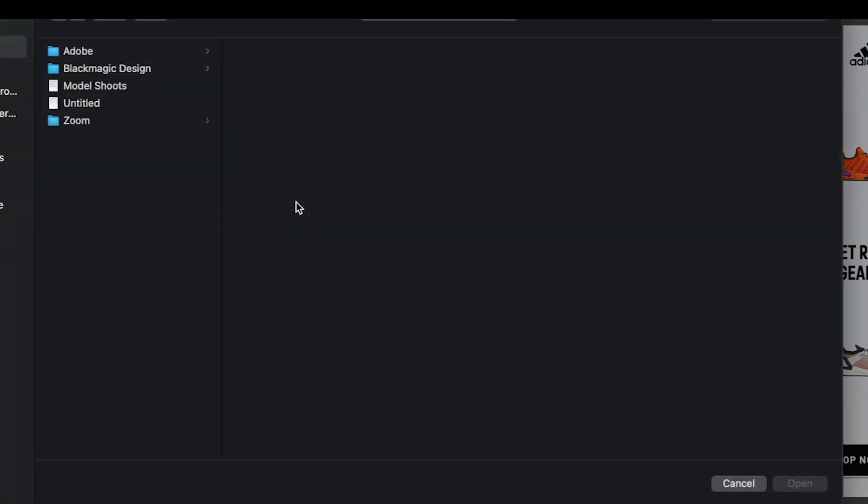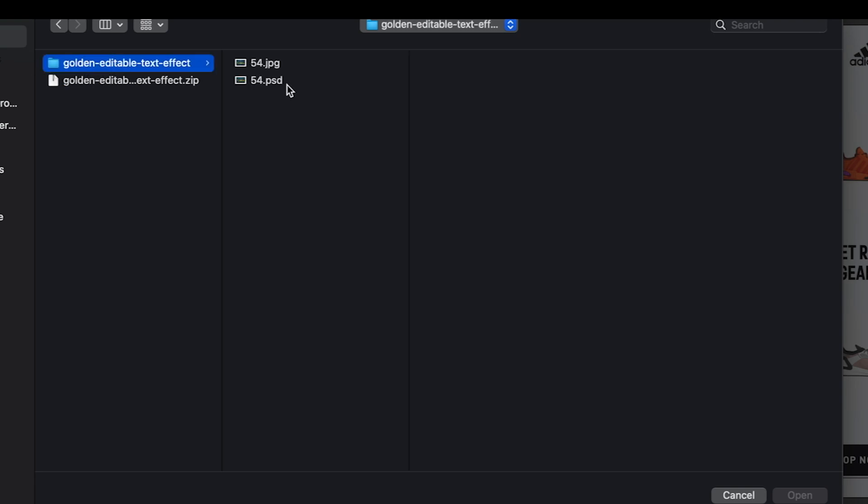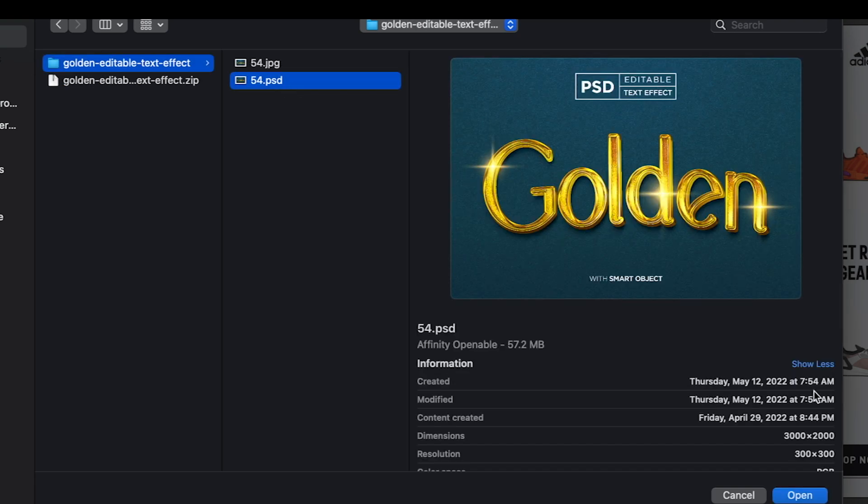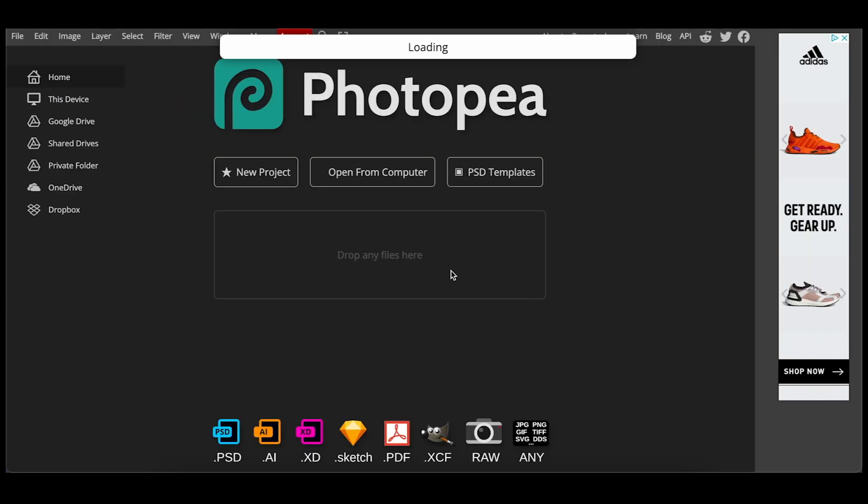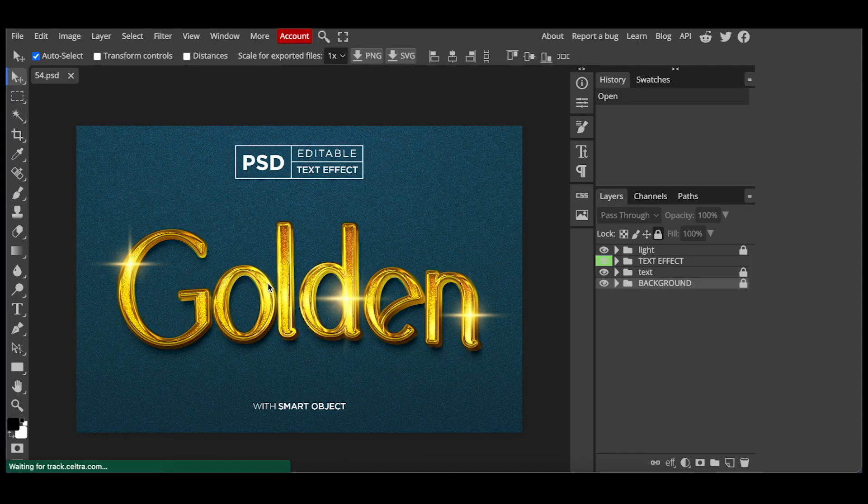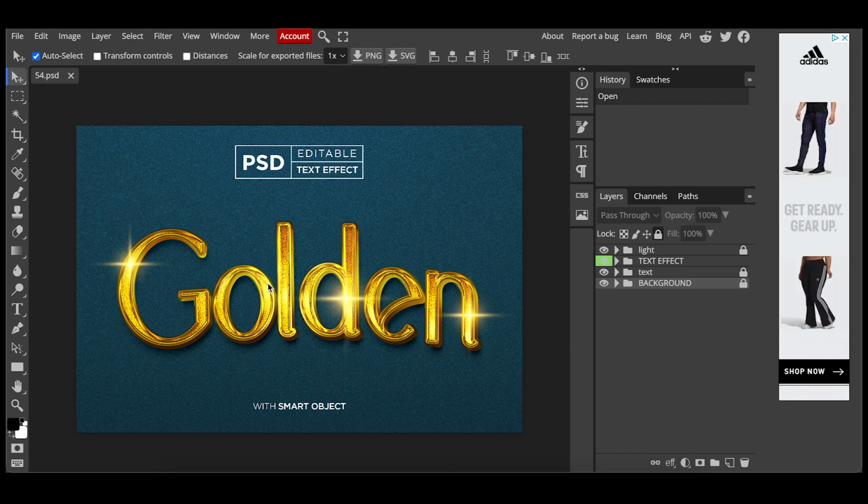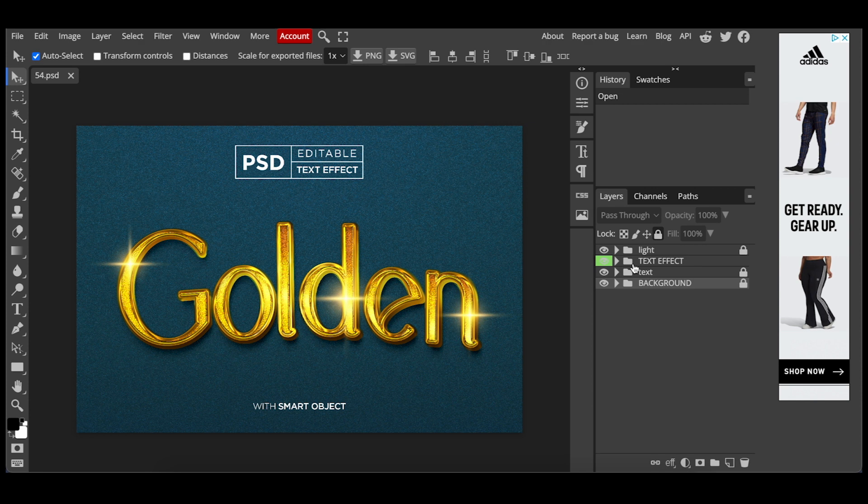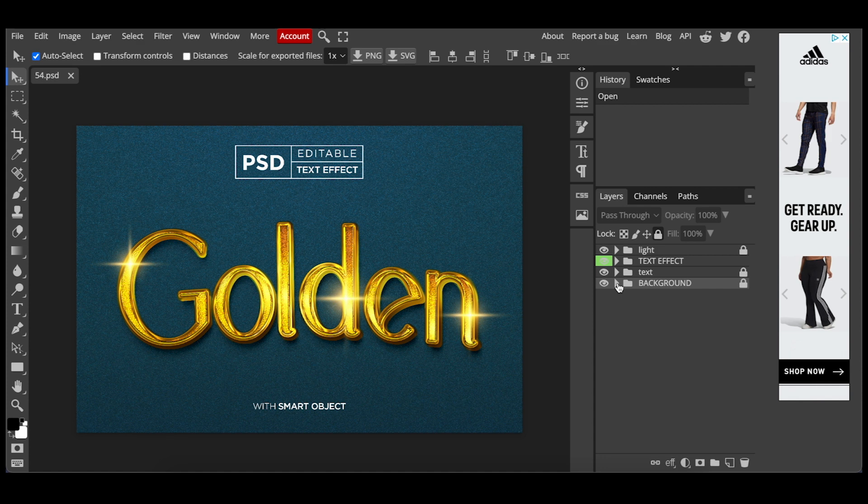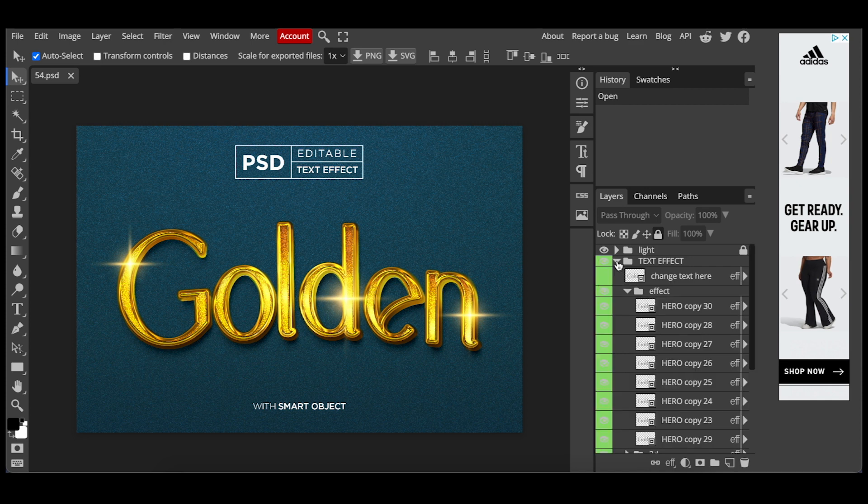So if I open from computer, I'll go to downloads, PSD. All right, now we're inside Photopea. You can see your different layers here on the right side. You have your text effects here and you have your text. So they're all going to be a little bit different. You just have to open them up to see what's inside of them. So they do label them.